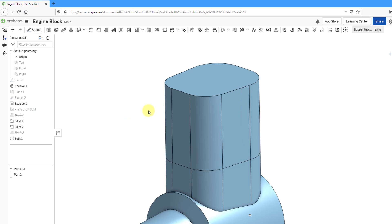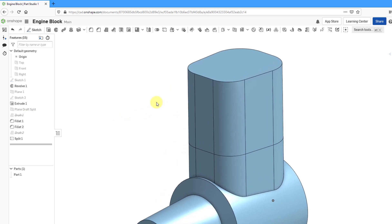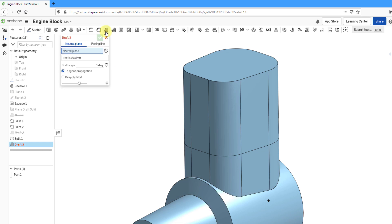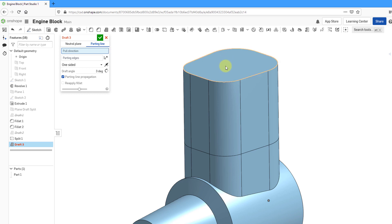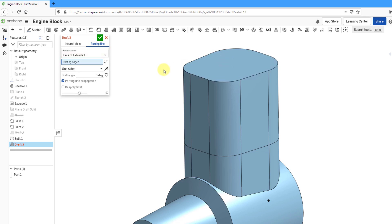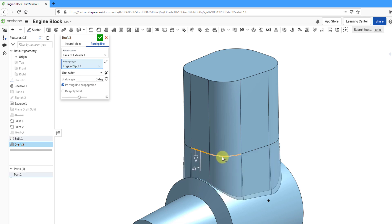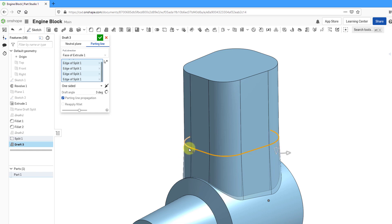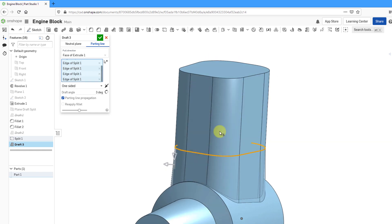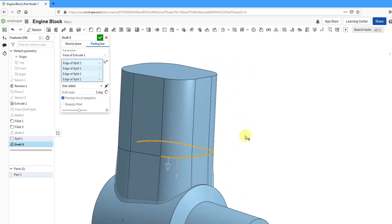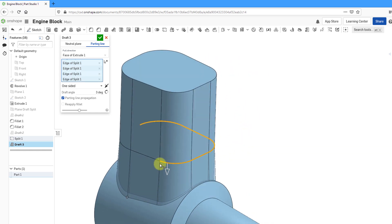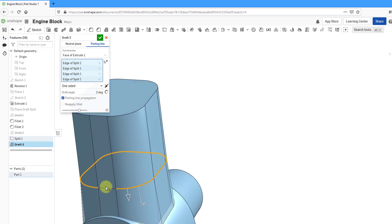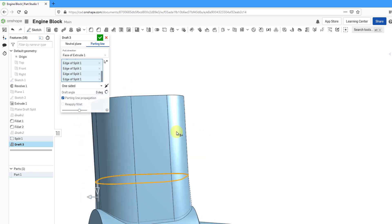And now we can take a look at applying our draft using the parting line. So I will click on the draft command. Let's click on parting line. And then I'll use this surface for the pull direction. Then for the parting edges, let's select the edges going around here. You can see the preview that we're getting of our draft. And let's see one last edge. There we go.